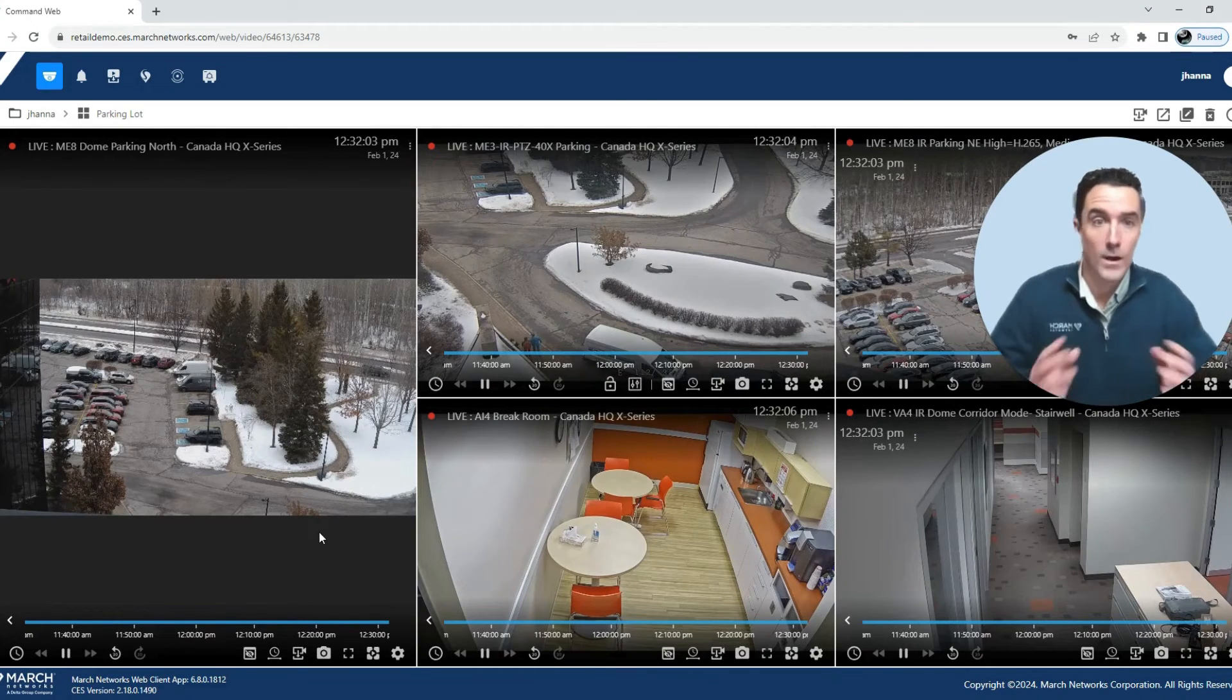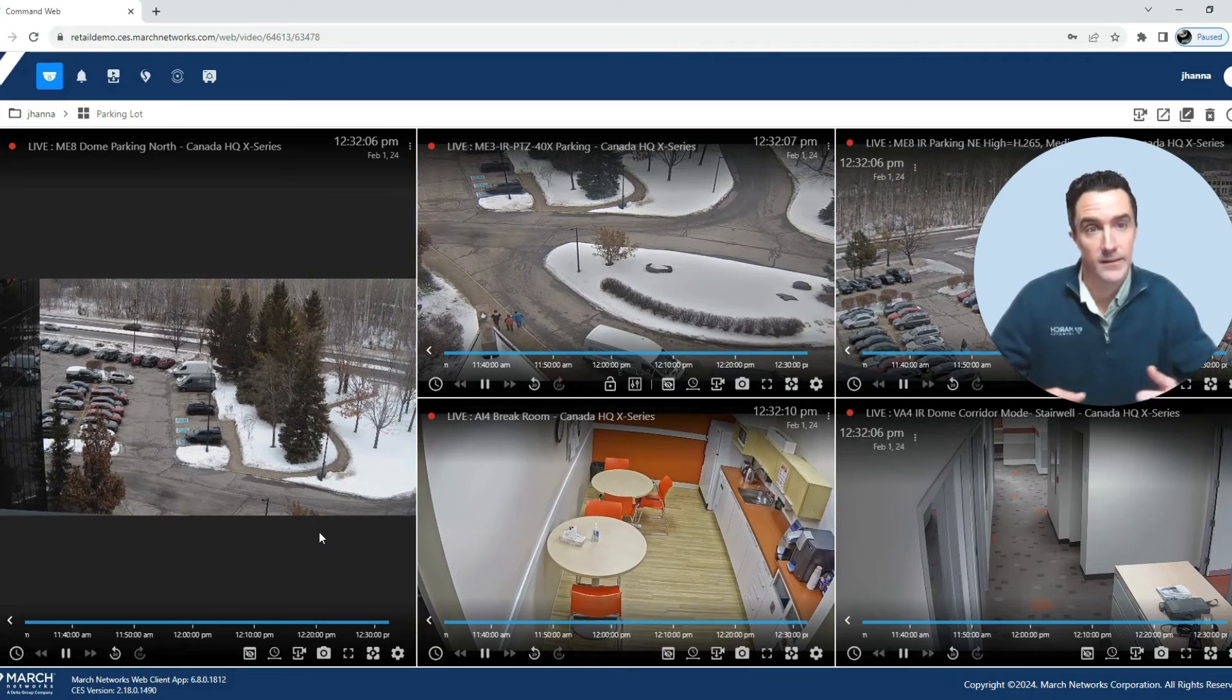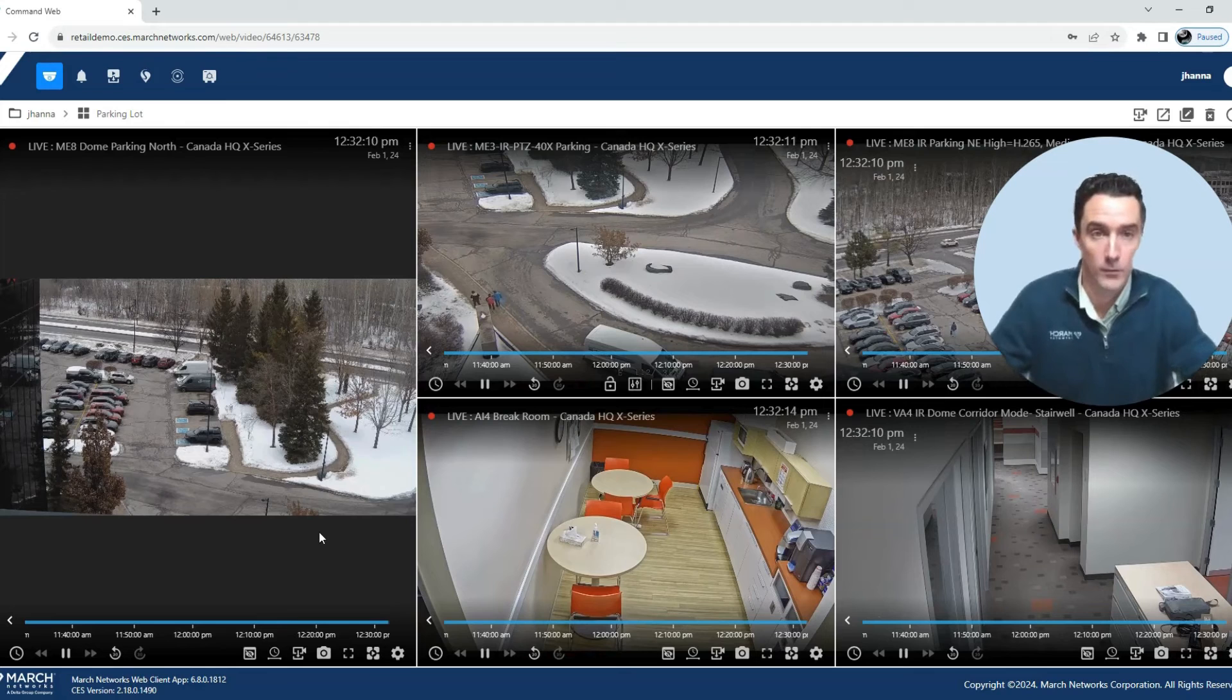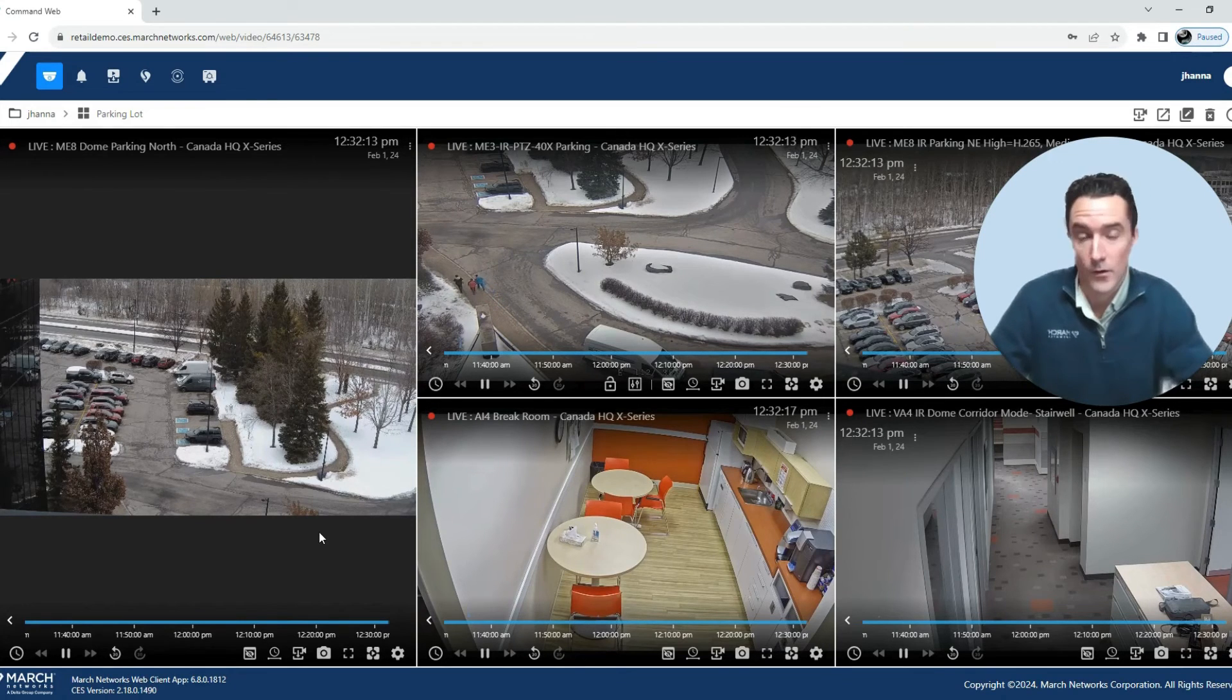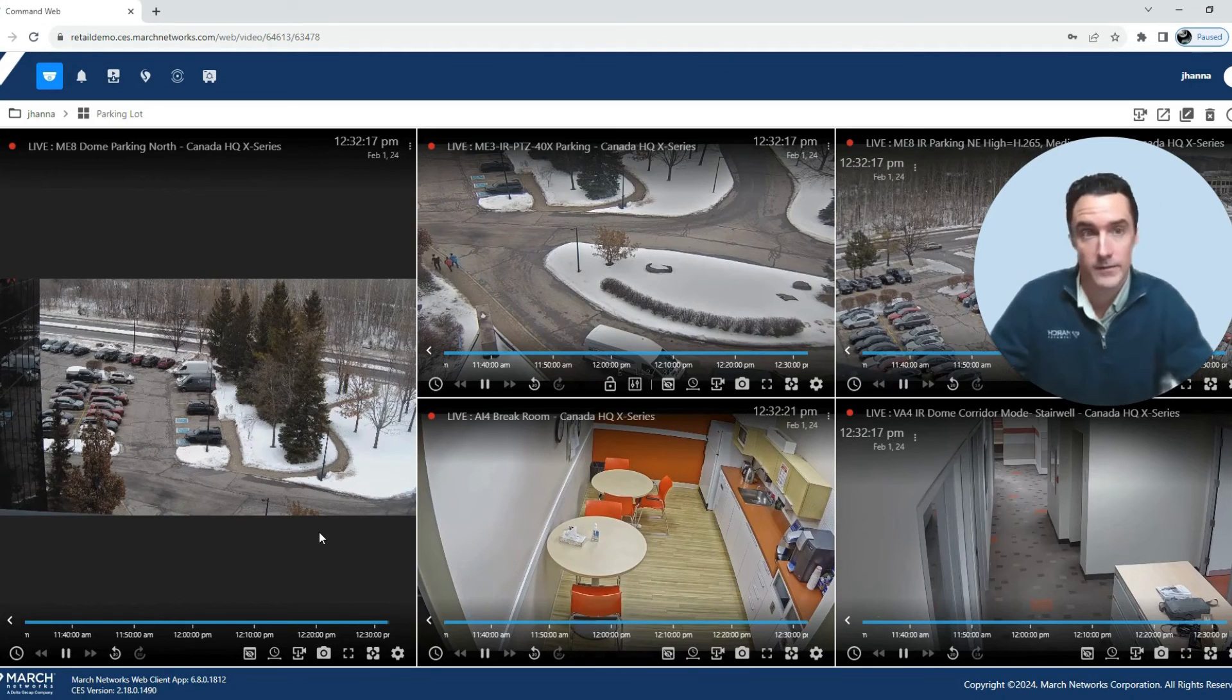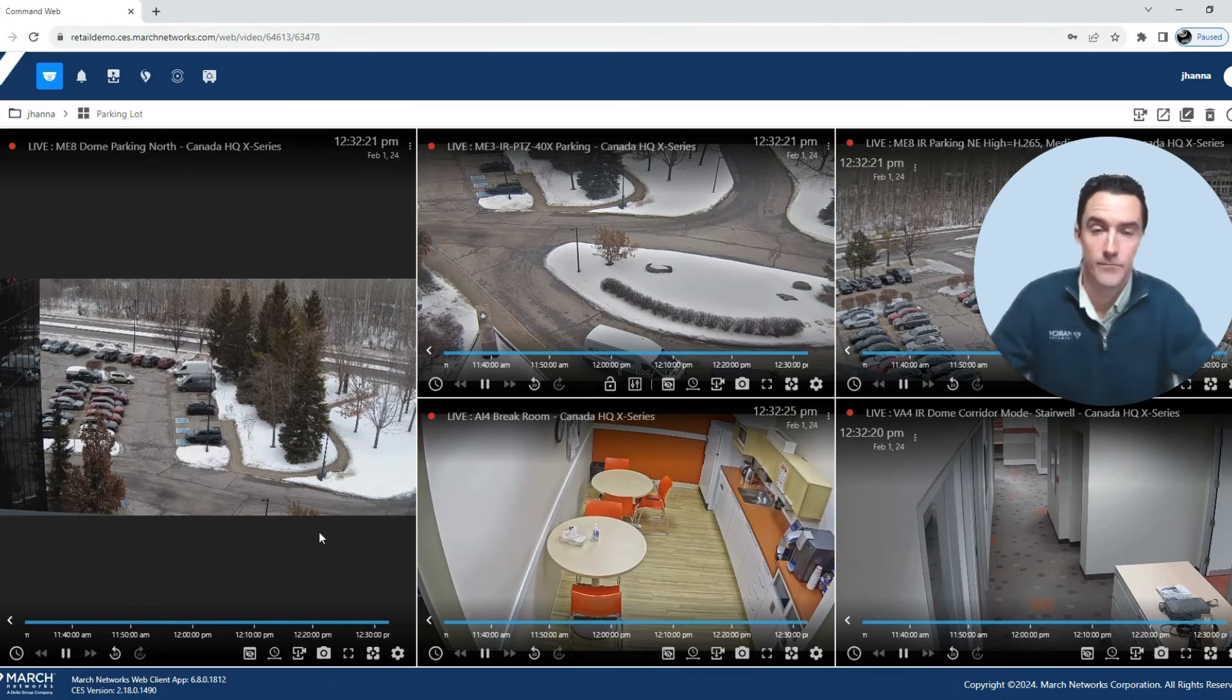So the web client is a wonderful tool to allow your users to access their video without having to download an application or install a program on their computer. This can be used in the Safari browser as well as the Google Chrome browser on your PCs, your MacBooks, or even your smartphones or tablets.